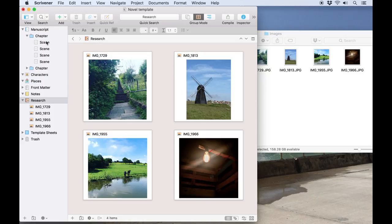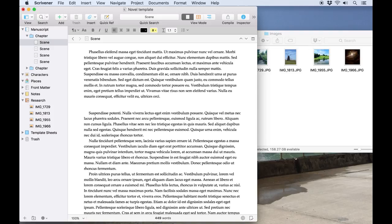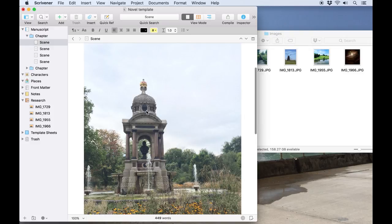Instead, we can open this text document in the draft where I want to place the image, find the spot where it needs to go, maybe hit return a couple of times to make some room, and just drag the image directly into the text itself.